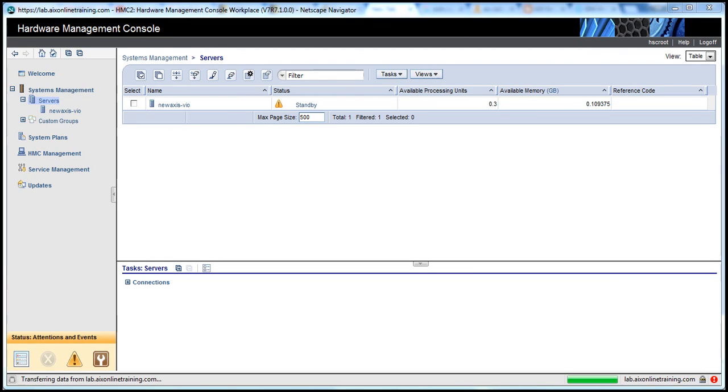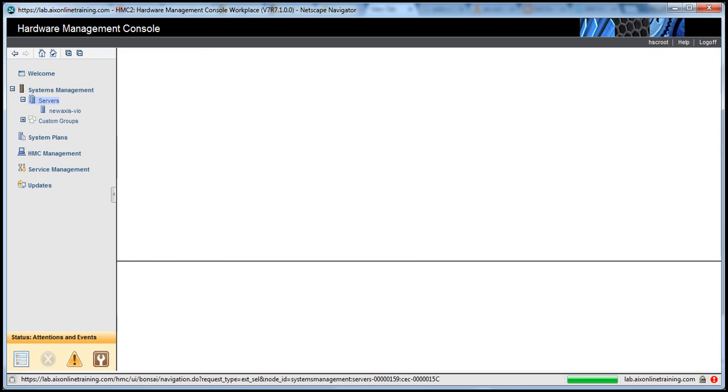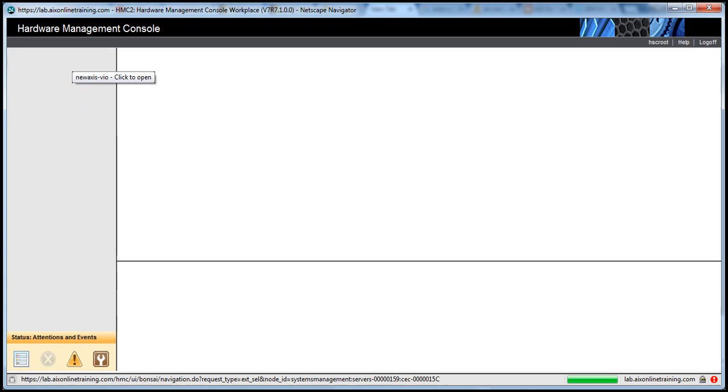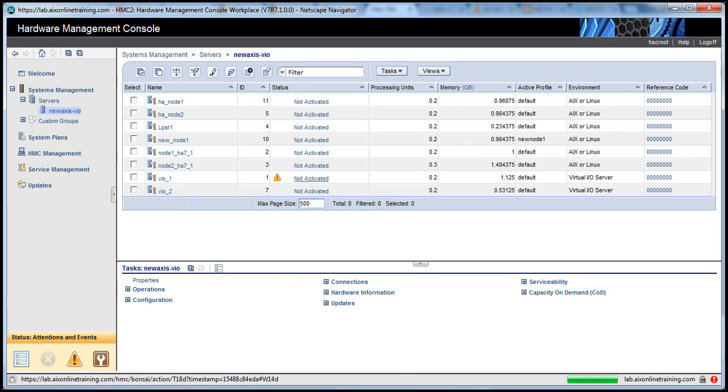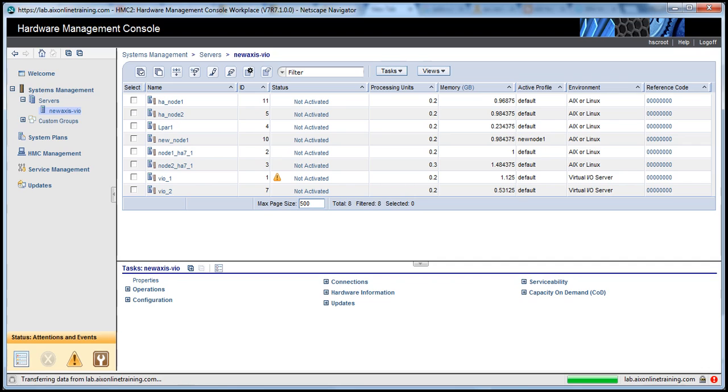Now the system is standby. That means the system is ready and we can start the logical partition. You can see there are no logical partitions active. You can select any of the logical partitions and we can make it active. That means we are going to power on the operating system. Before starting any logical partitions, make sure that we check the setup.